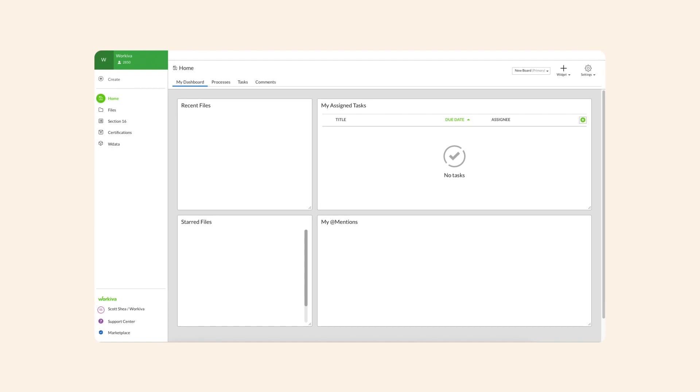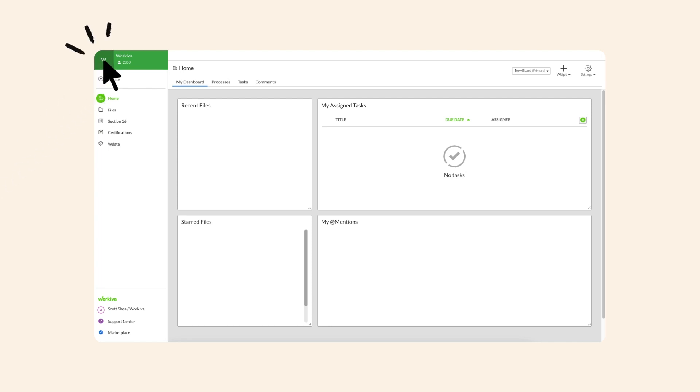After you sign in, you're taken directly to the home page, the central location for all your documents, files, and activities. From here, create or navigate between different workspaces.